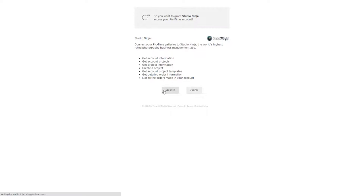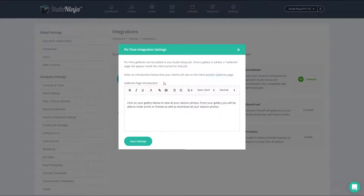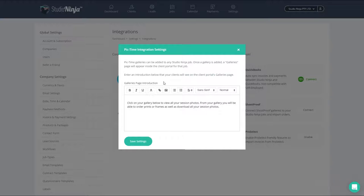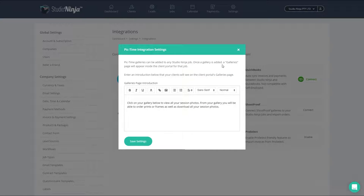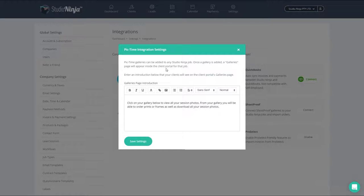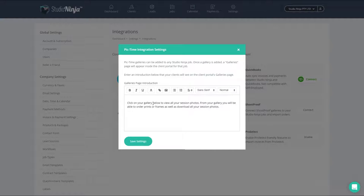The final step in this integration process is to add a galleries page introduction. As this popup describes, Pic Time galleries can be added to any Studio Ninja job, and once a gallery is added, a galleries page will appear inside the client portal of that job.